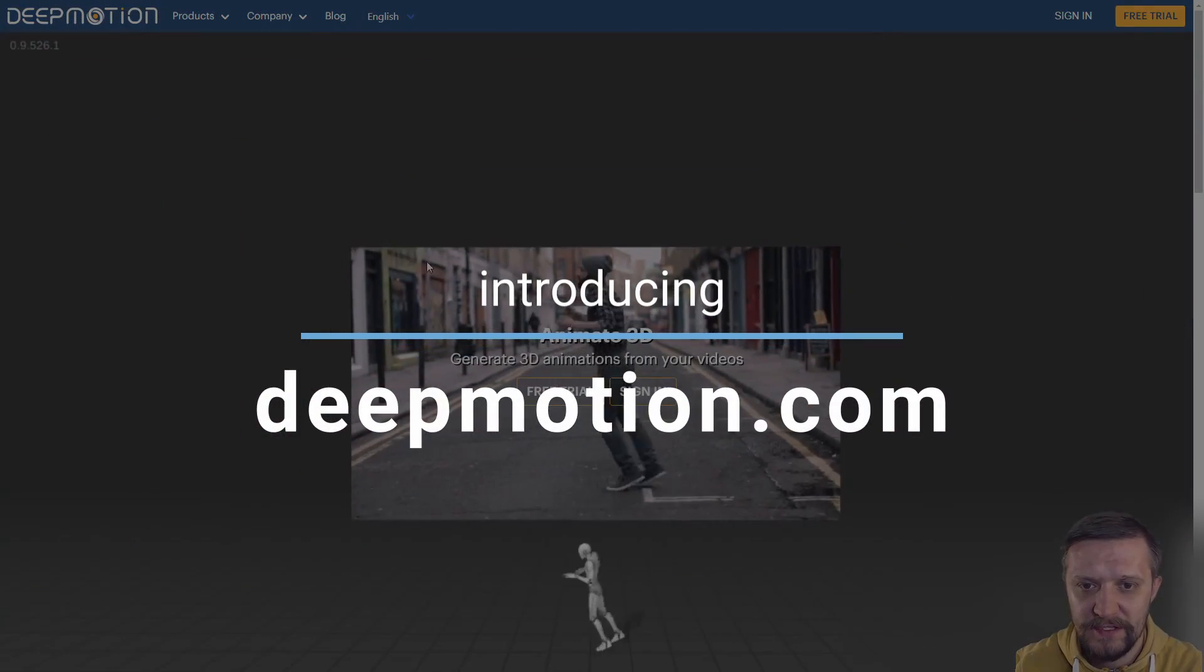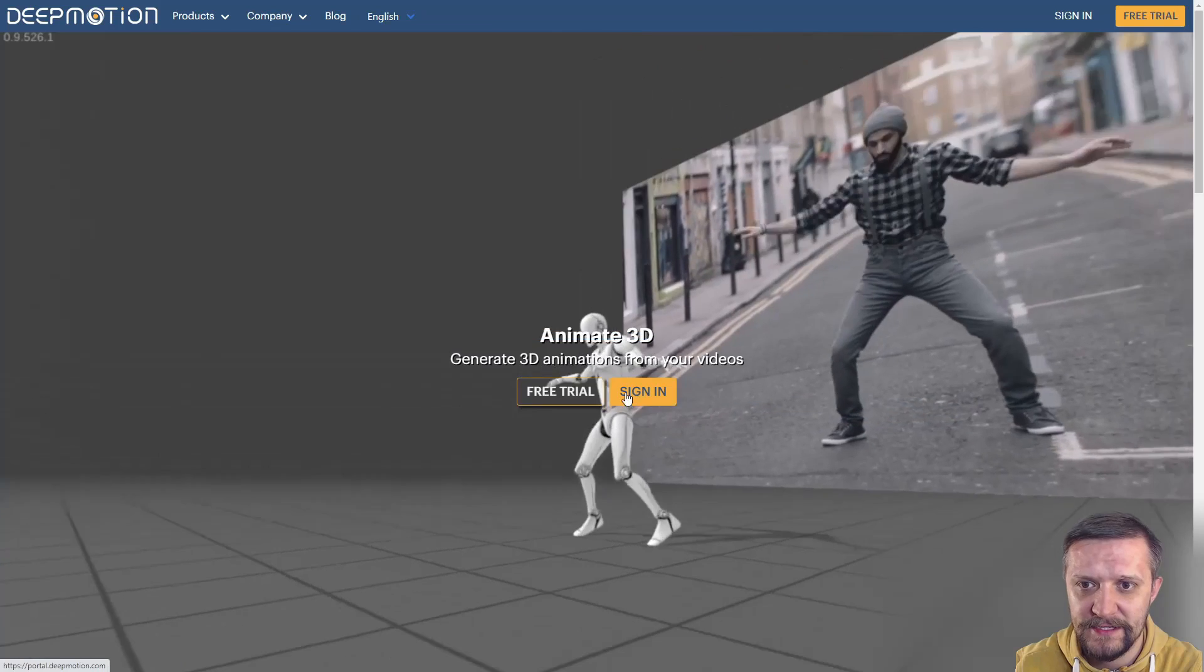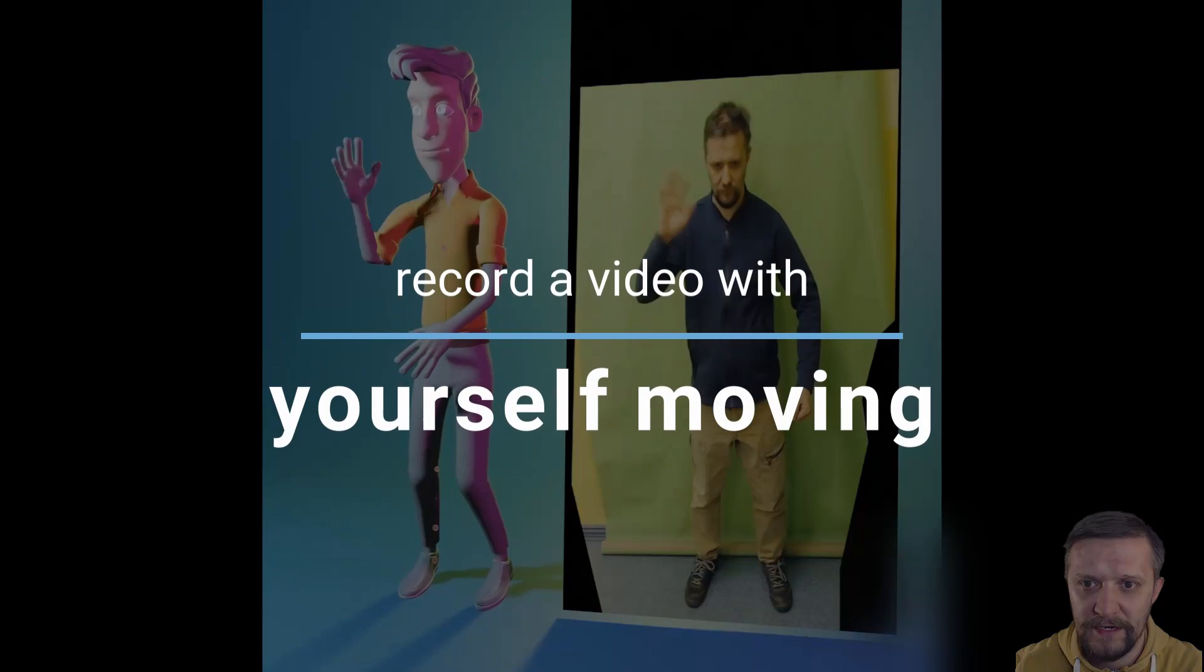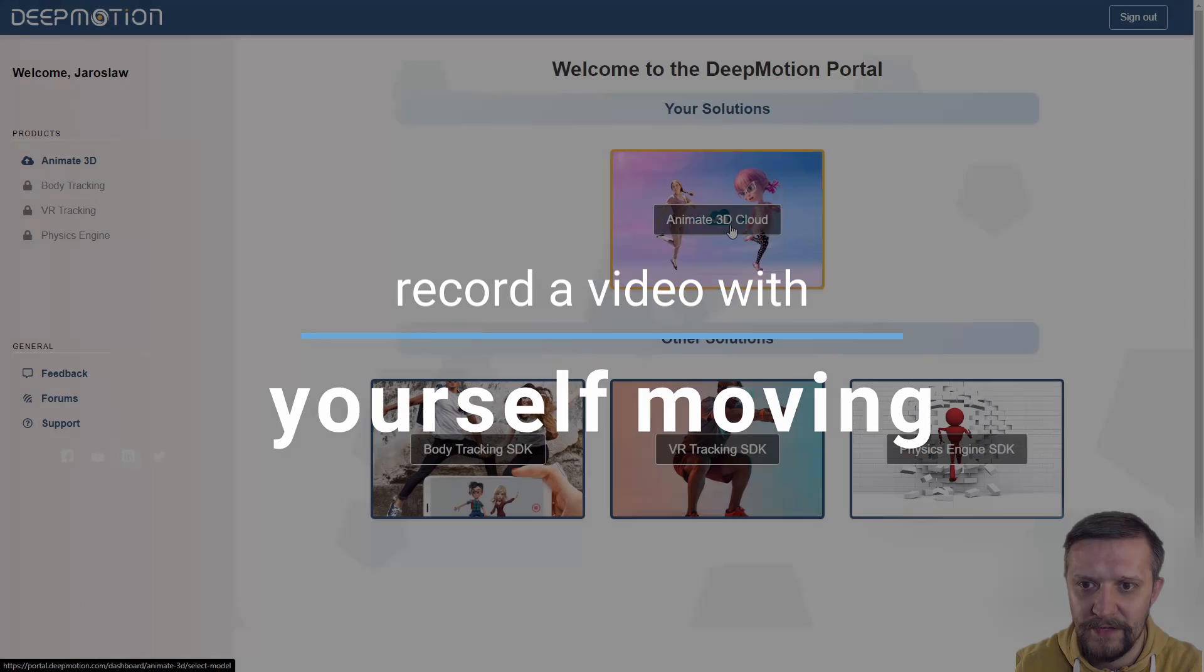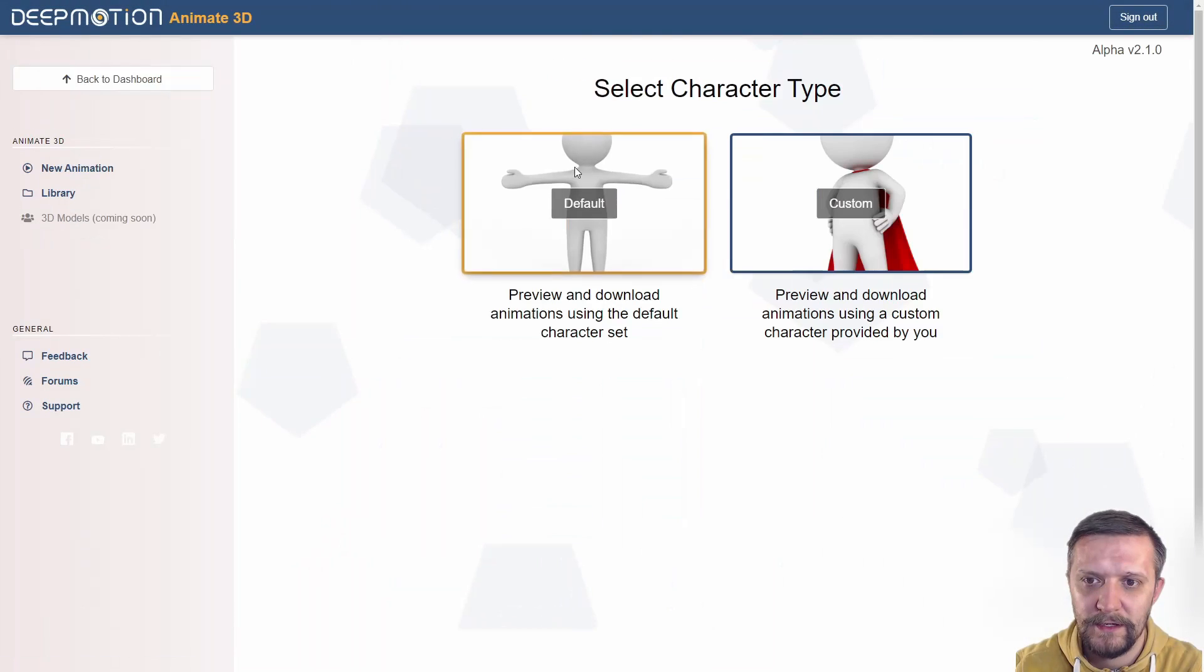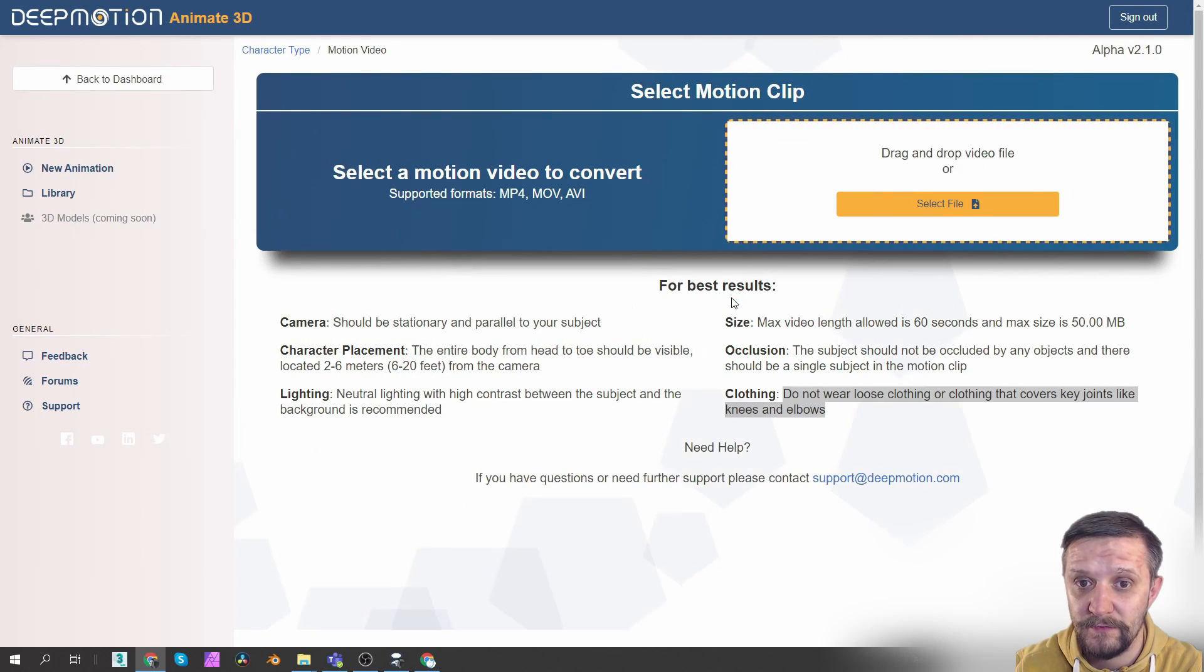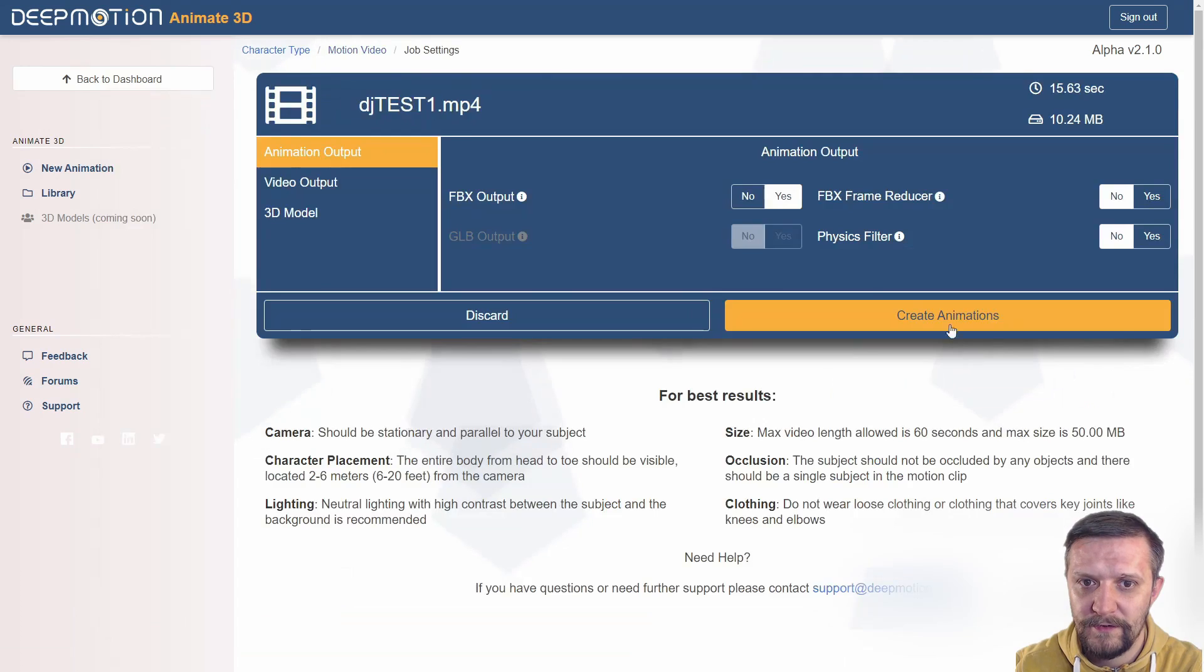This is an online service you can register and sign in for a free trial. Just prepare a video and upload it into the Animate 3D cloud. Select the file and upload your video. Now there's a few options that you can set here.